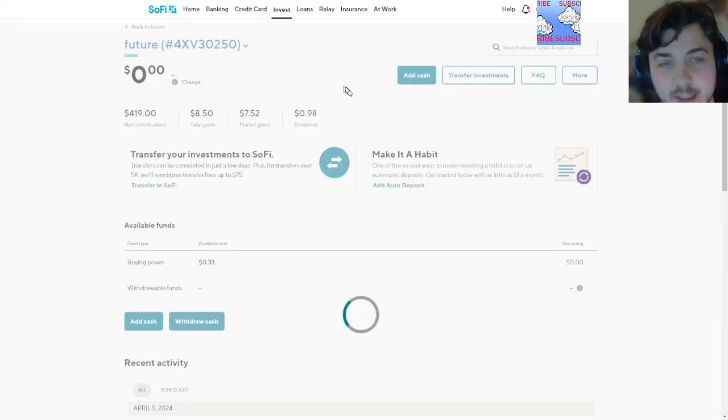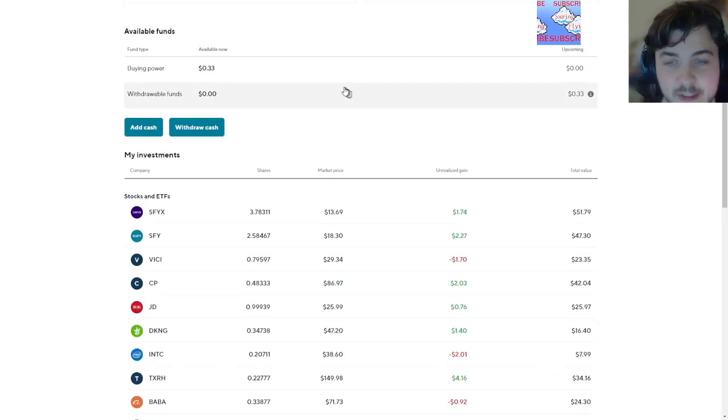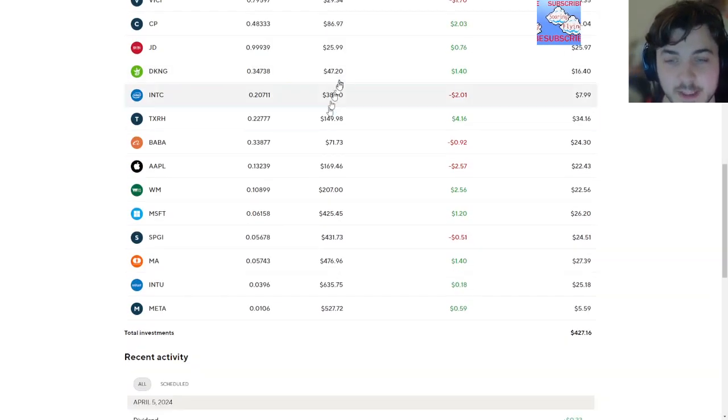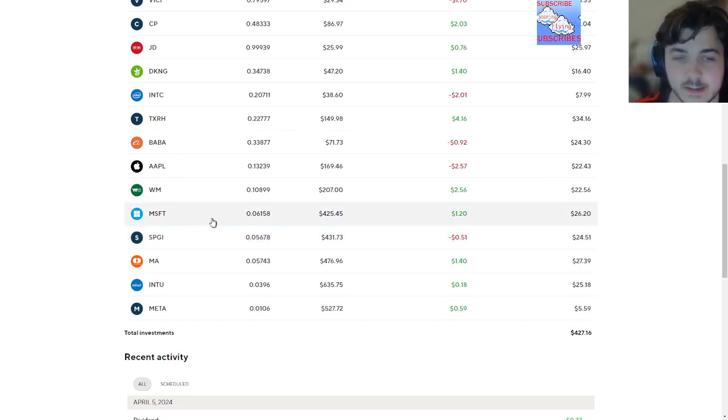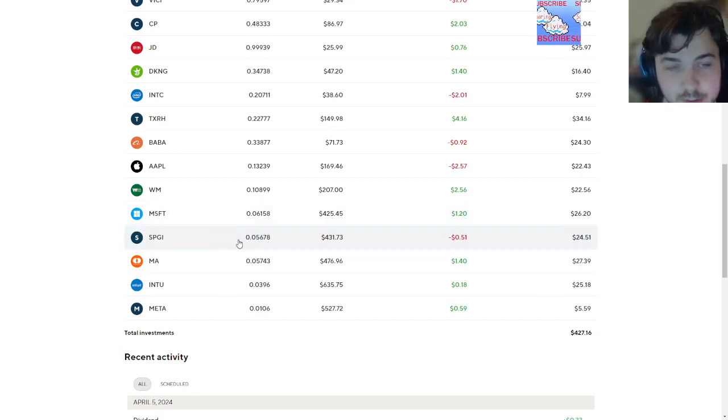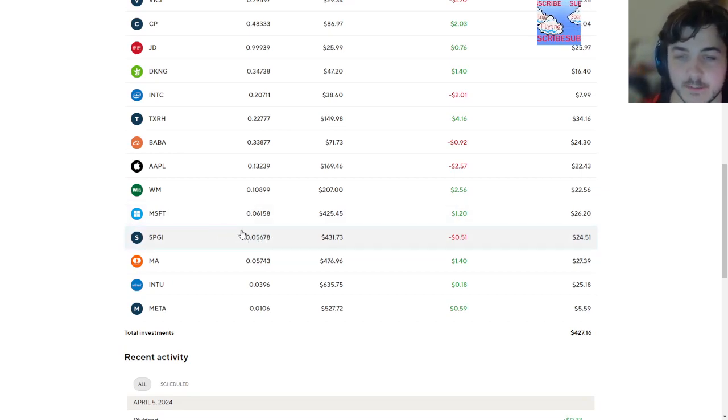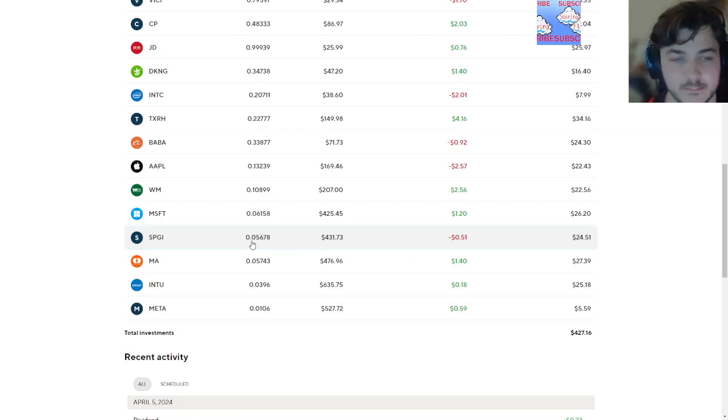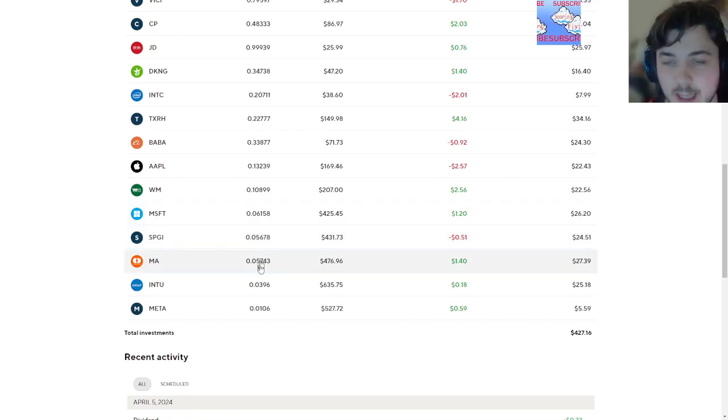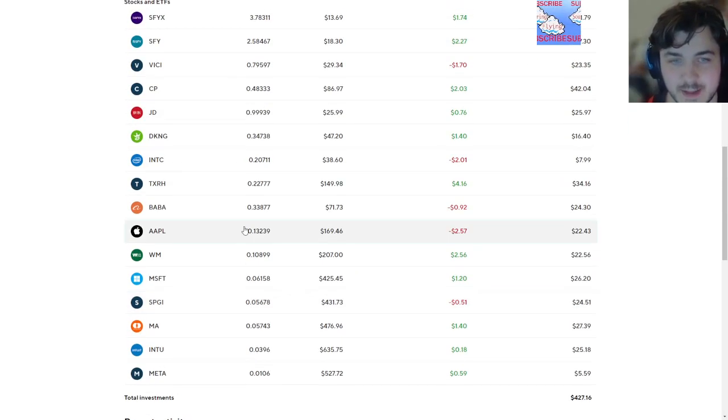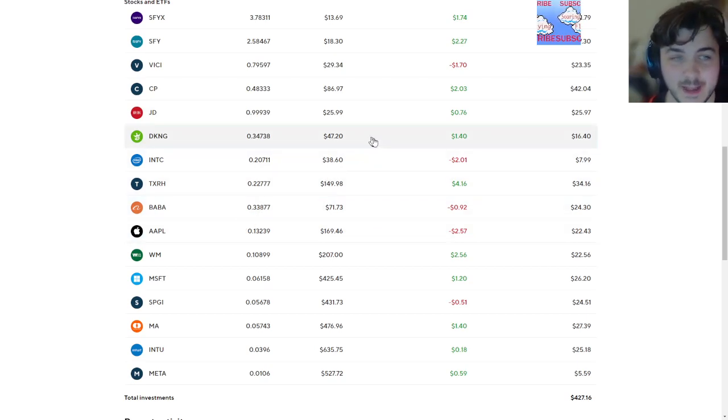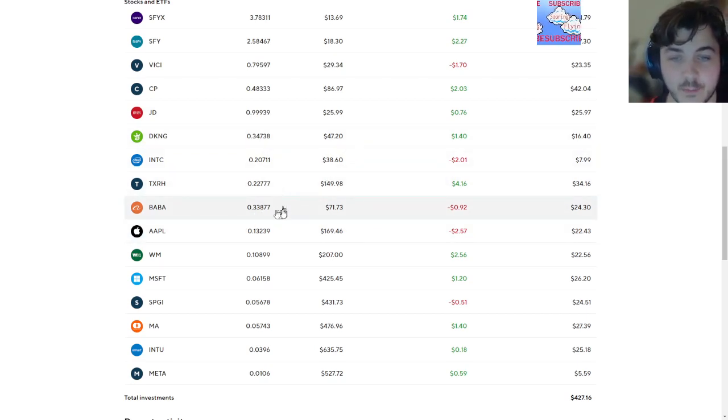I think I can put the money into other things to boost me because this is like $400 average. I'm not really trying here. I want to put more into DraftKings. I'm going to put more into Baba.